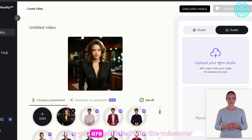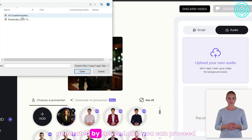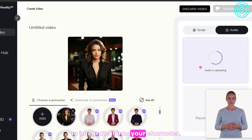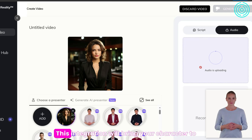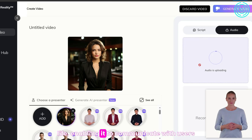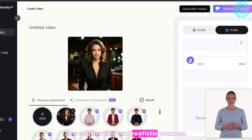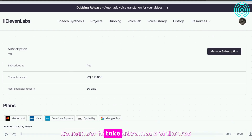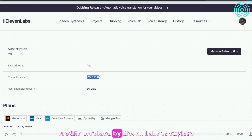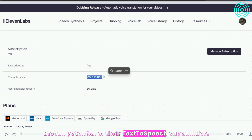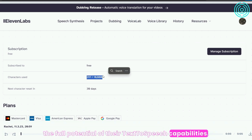Once you are satisfied with the voiceover generated by ElevenLabs, you can proceed to integrate it into your character. This integration will bring your character to life, enabling it to communicate with users in a captivating and realistic manner. Remember to take advantage of the free credits provided by ElevenLabs to explore the full potential of their text-to-speech capabilities.